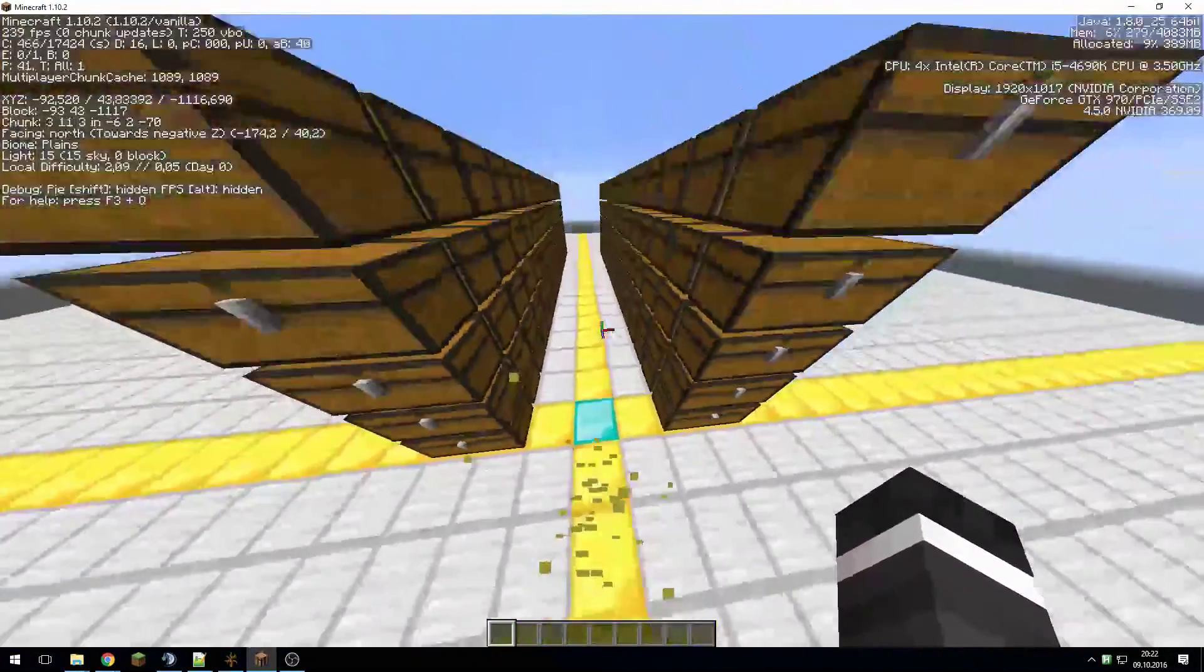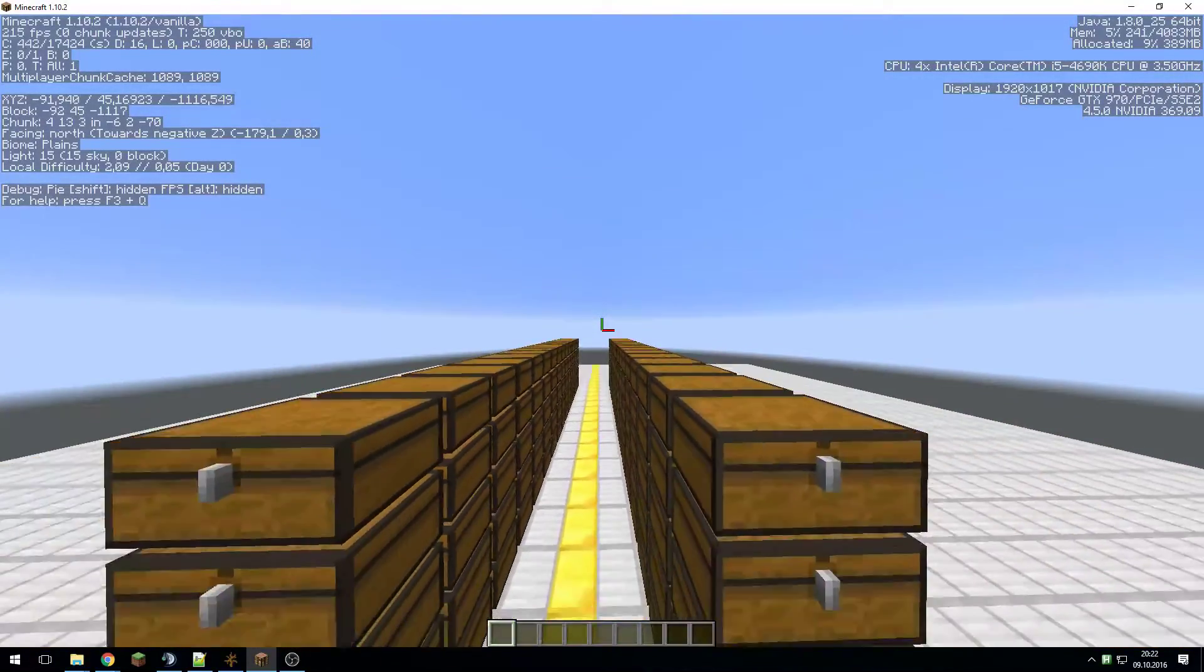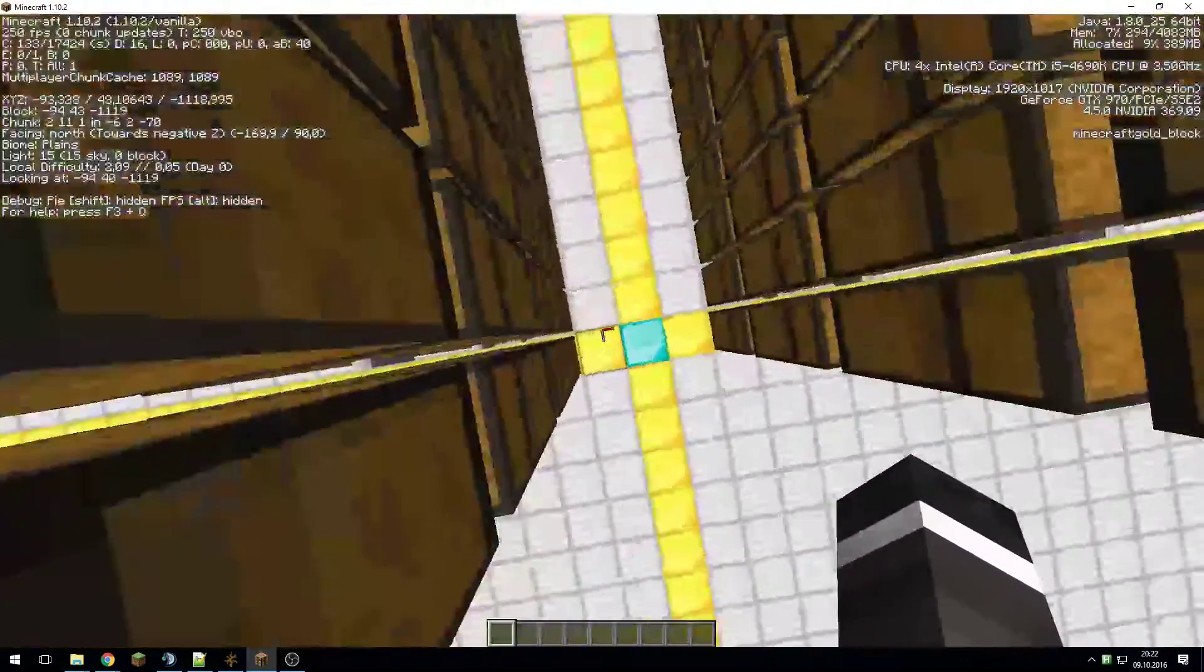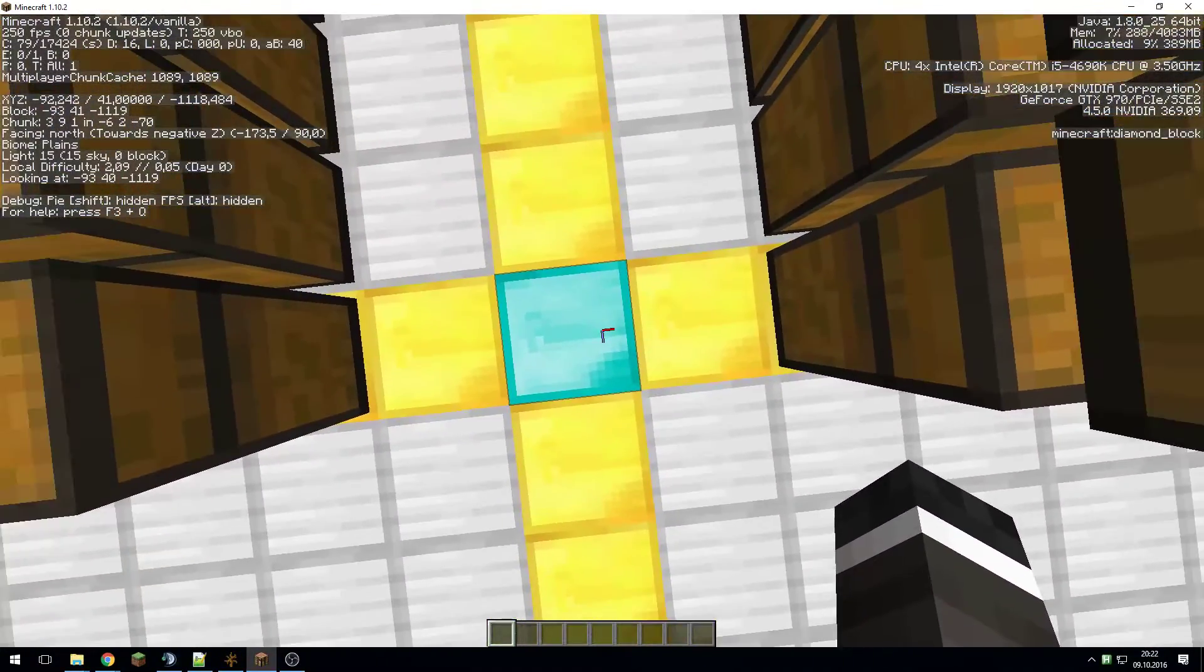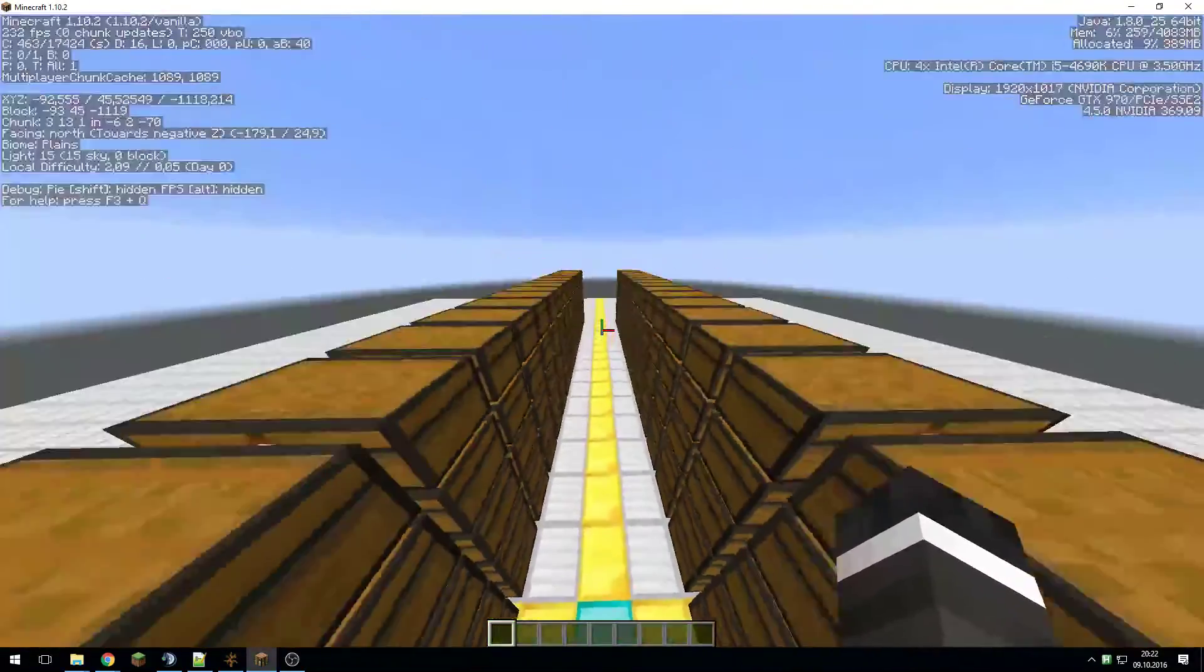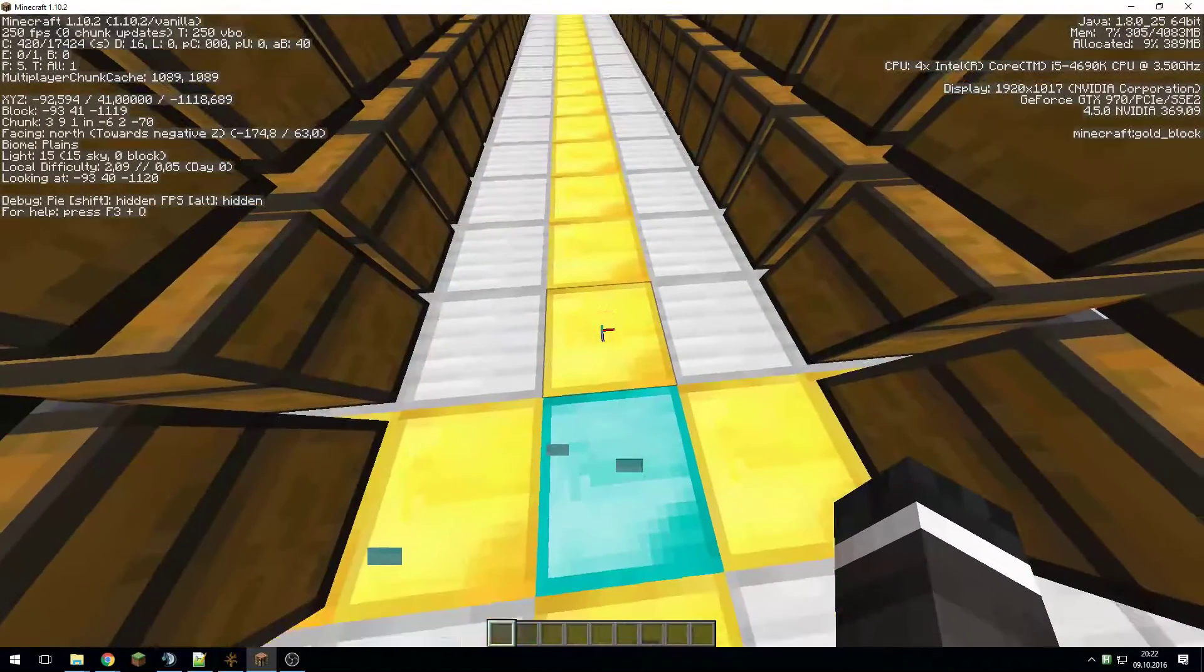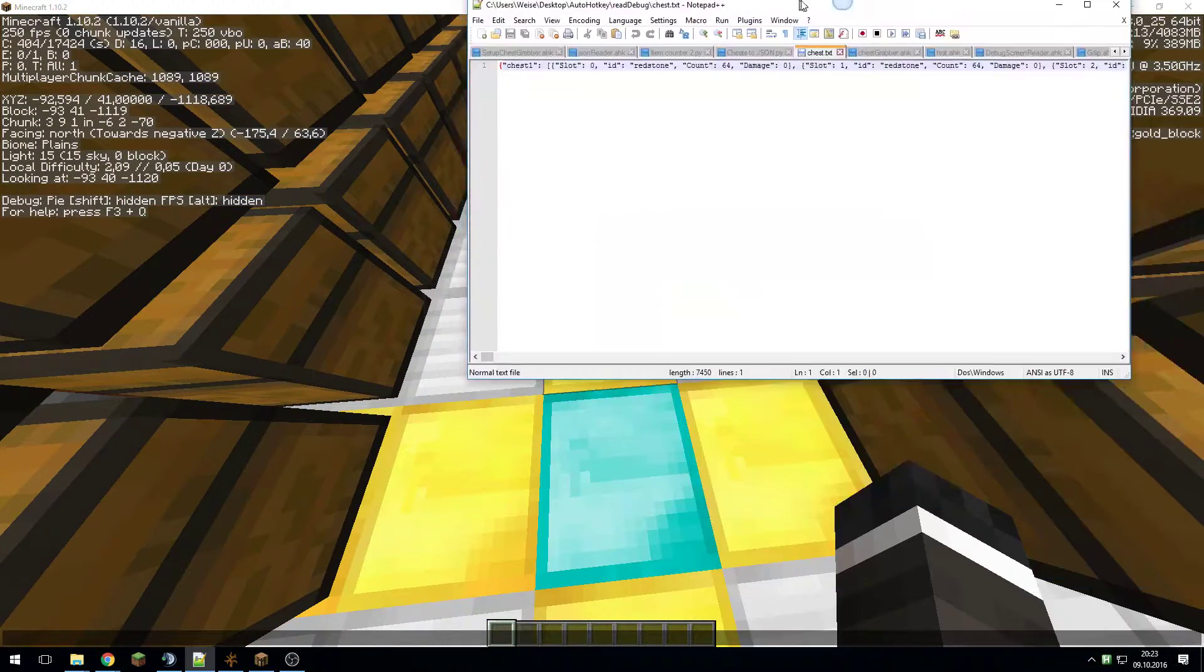This can of course be expanded as far as you want. By the way, this thing needs to be built in the positive negative Z direction, and when starting you have to stand somewhere on this block in the middle here. It needs to be set up this way, so that should be fine for most people.